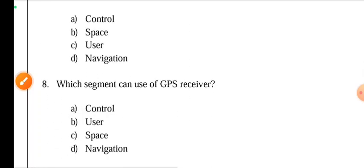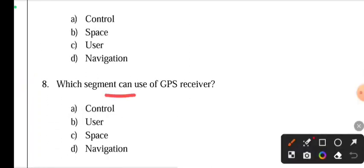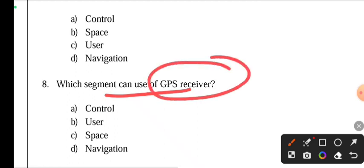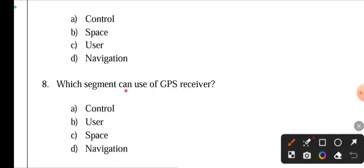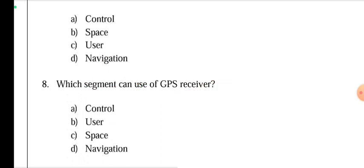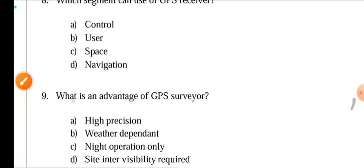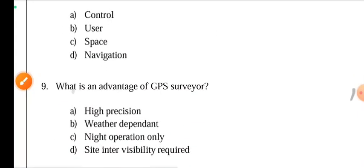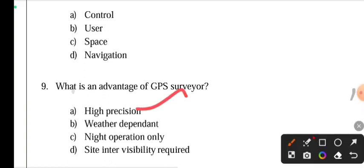Which segment uses the GPS receiver? The user segment uses the GPS receiver. What is the main advantage of GPS service? The main advantage is high precision. GPS also provides accurate operation that is weather-independent, allows night operation, and offers high precision positioning.